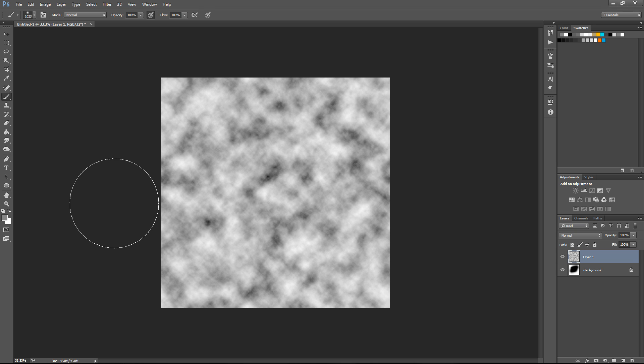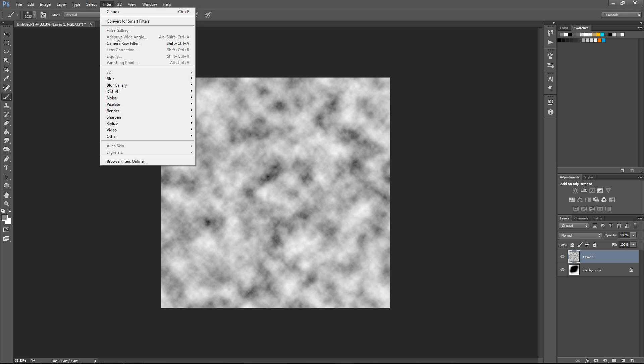Today I'm going to be showing you guys how to fix the issue in Photoshop where your commands in the filter menu, for example, are greyed out.